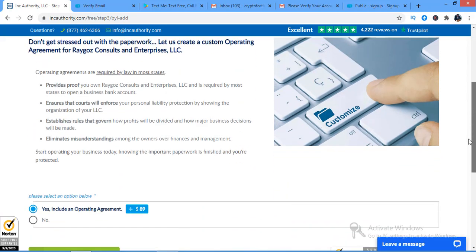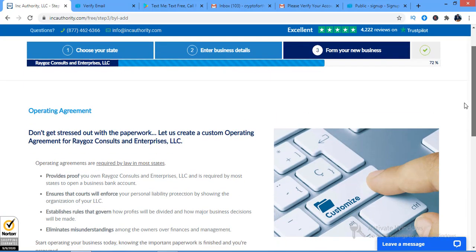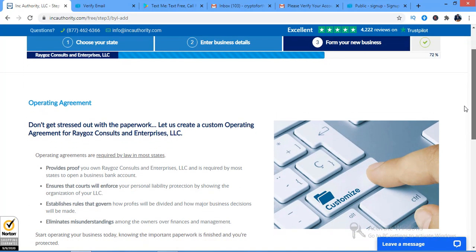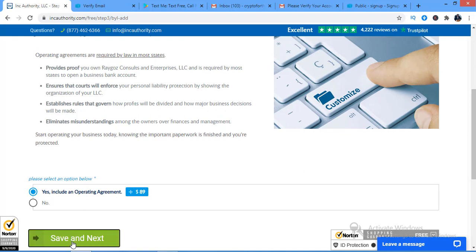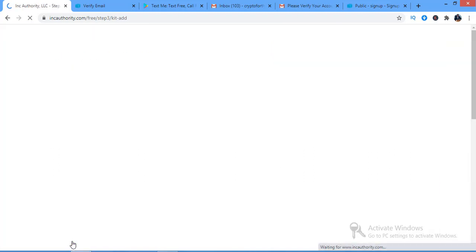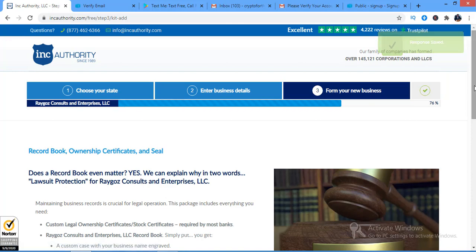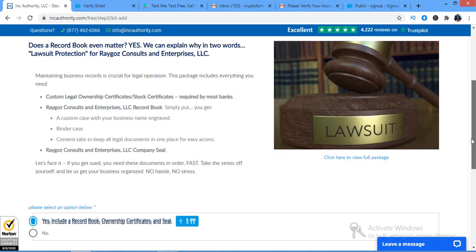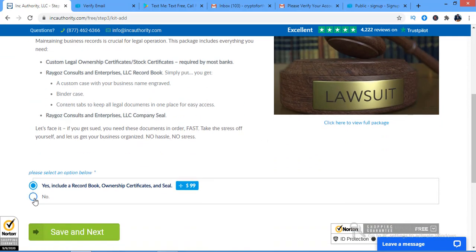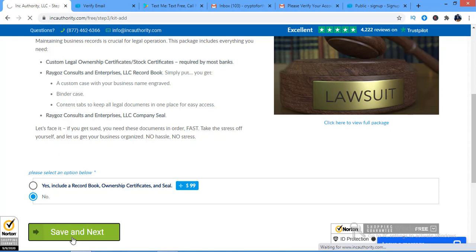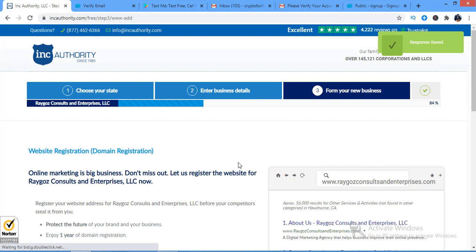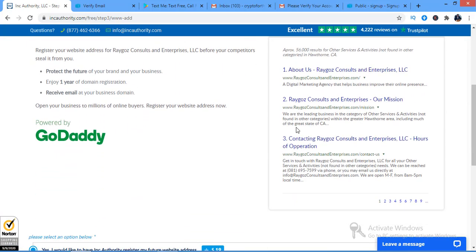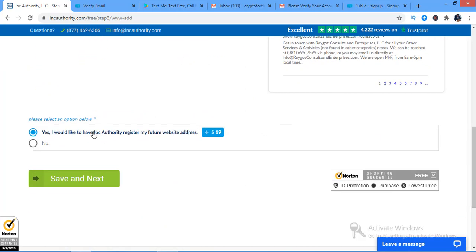The operating agreement is also important — that costs $89, so I'll click next. For the record book and seal, I don't necessarily need that, so I'll skip it. Website registration — I already have a website, so I don't need that either, and I'll skip that as well.